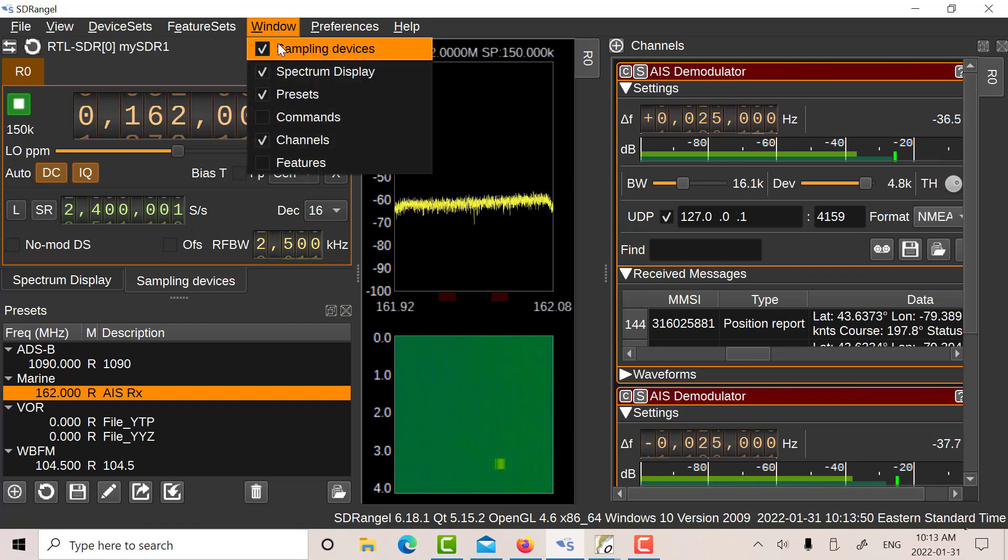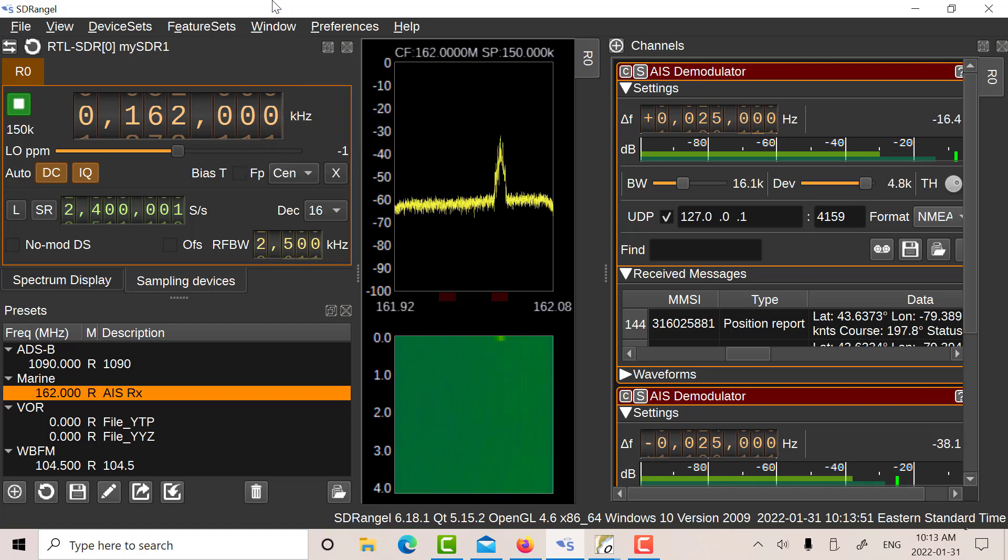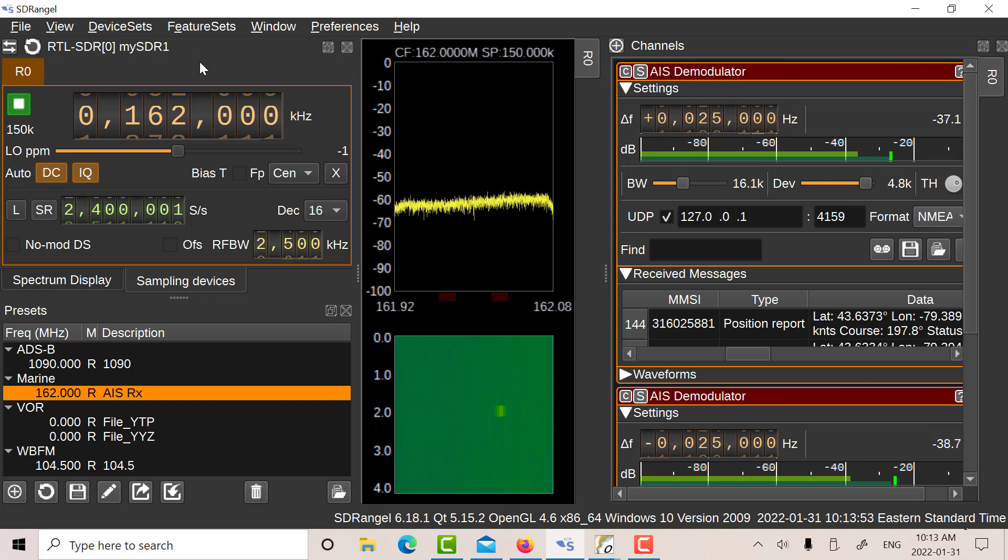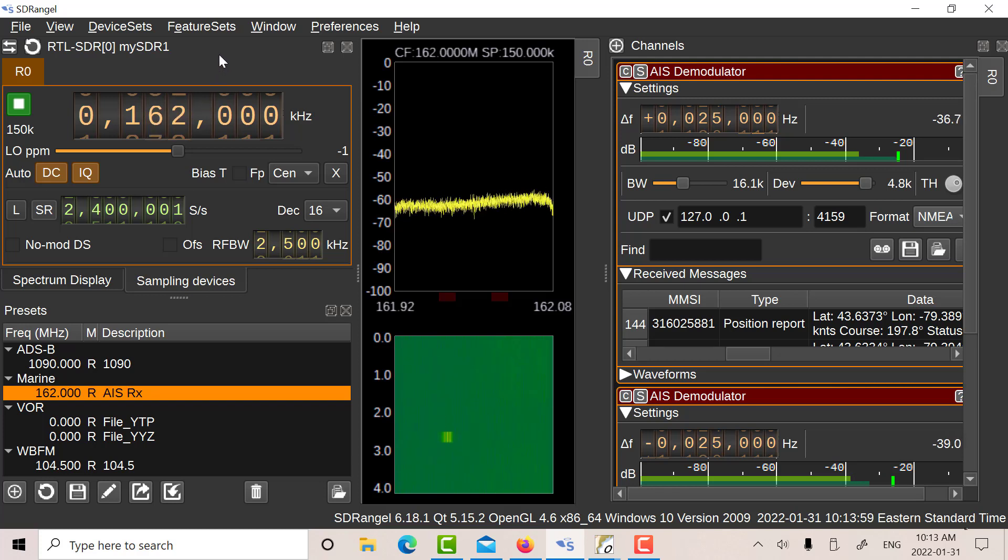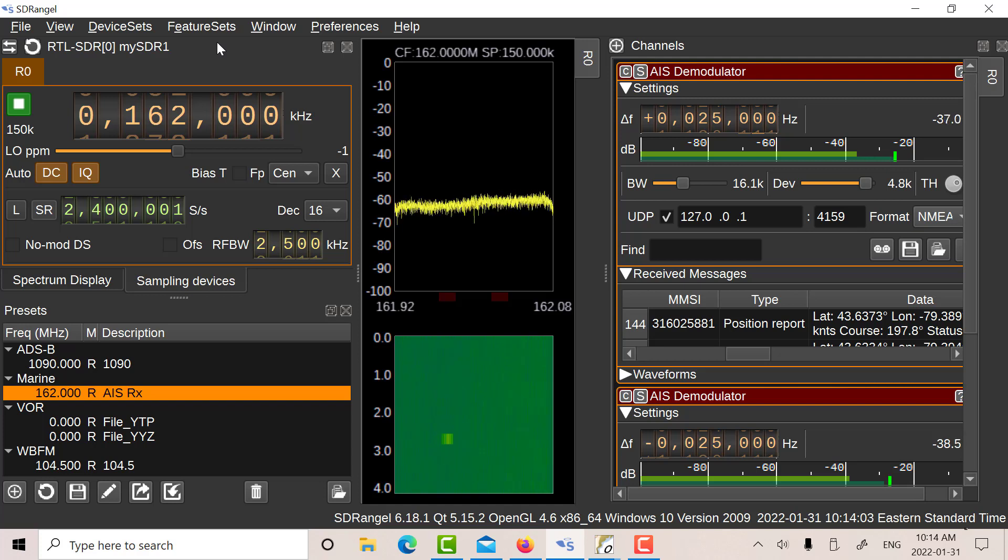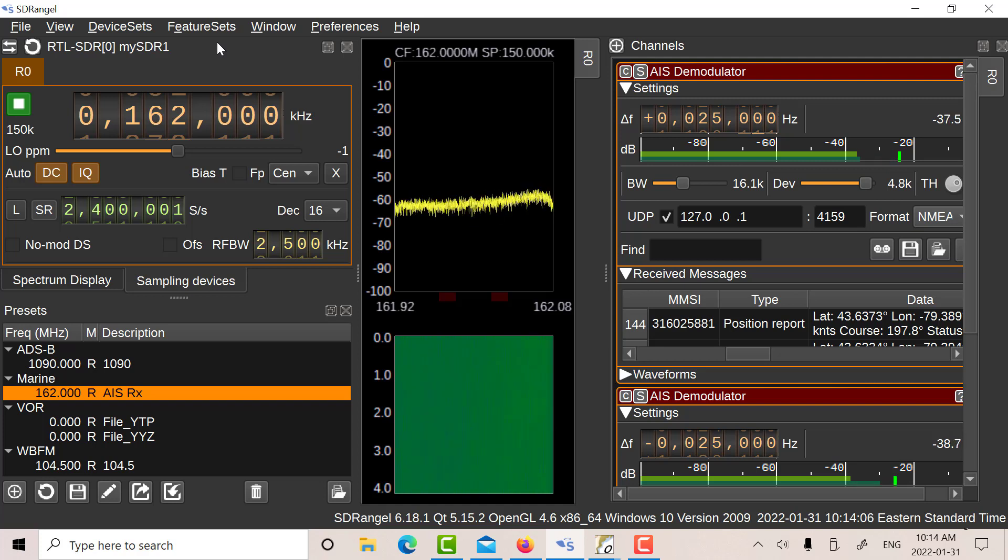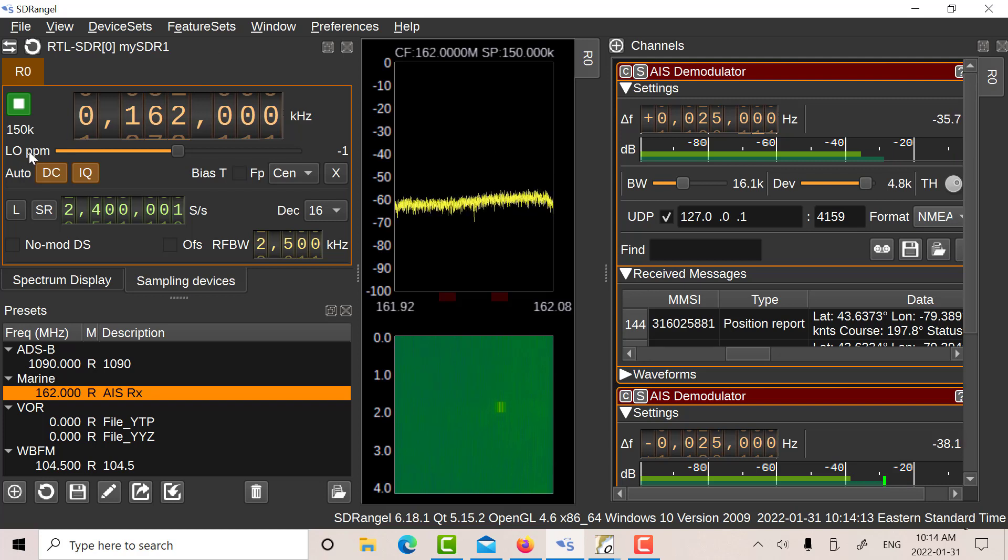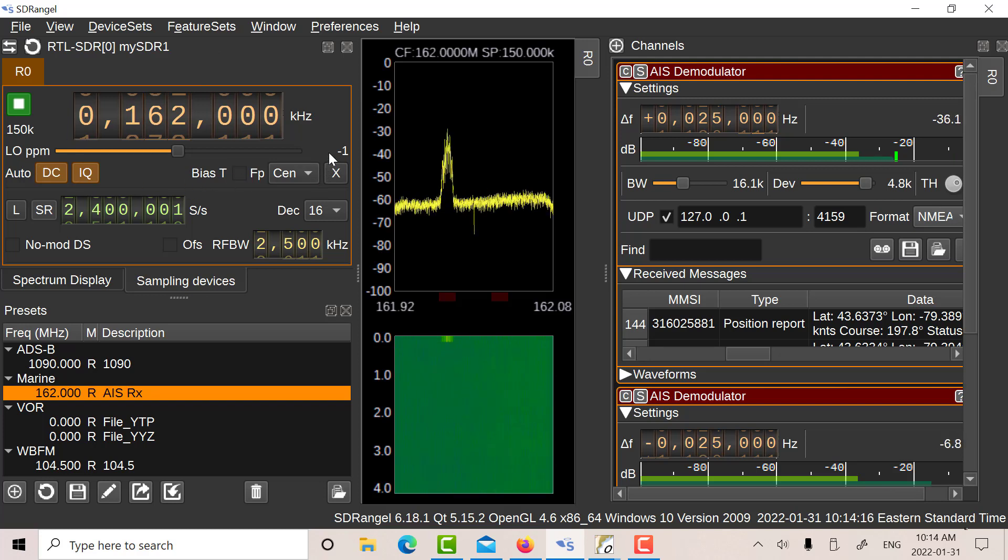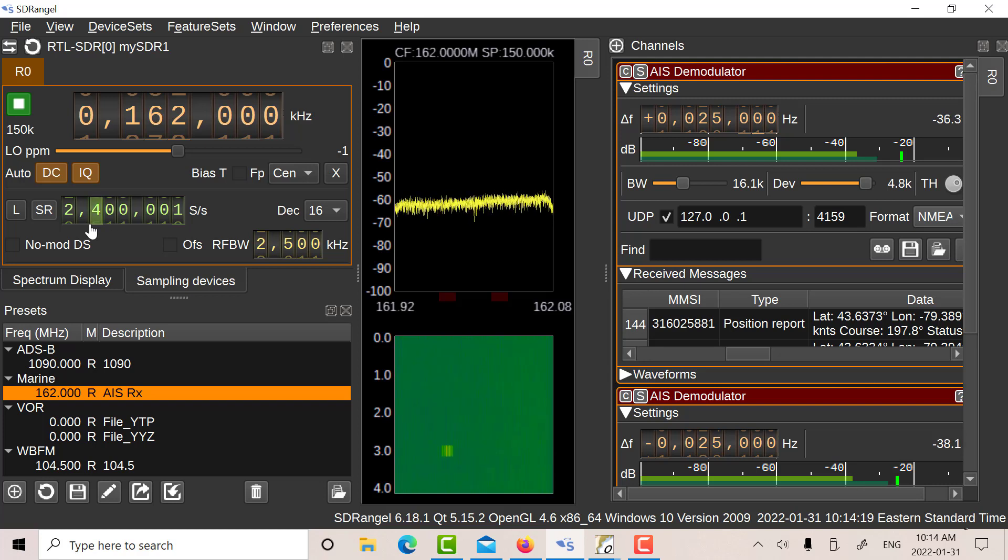So let's look at the sampling devices first. I'm using an RTL SDR version 2 with a metal case. So I'm going to set the frequency here to 162 megahertz. So that's right between channel 87B which is 161.975 and between 88B which is 162.025. So you set it in the middle. I've set my PPM to minus 1 because it's very accurate, the metal version. And I've got the full sample rate here of 2400.